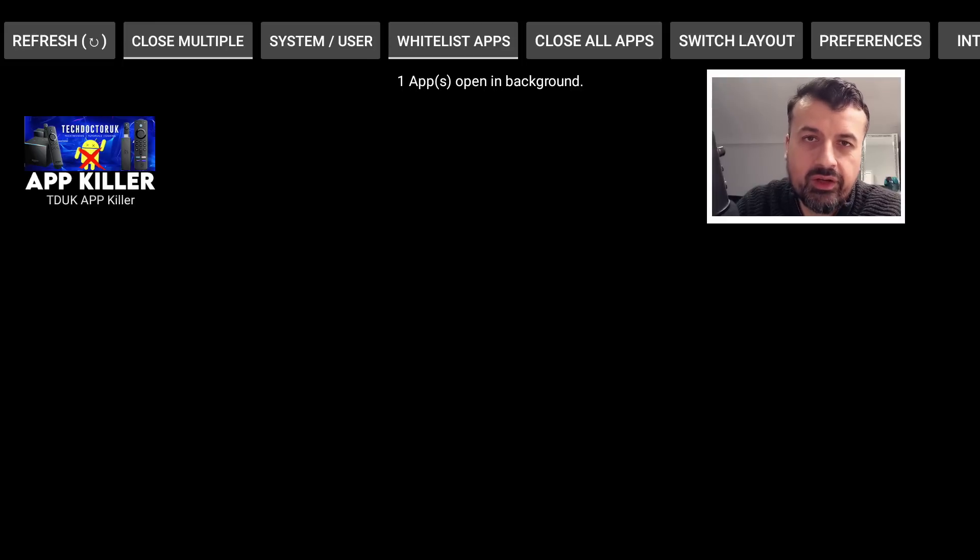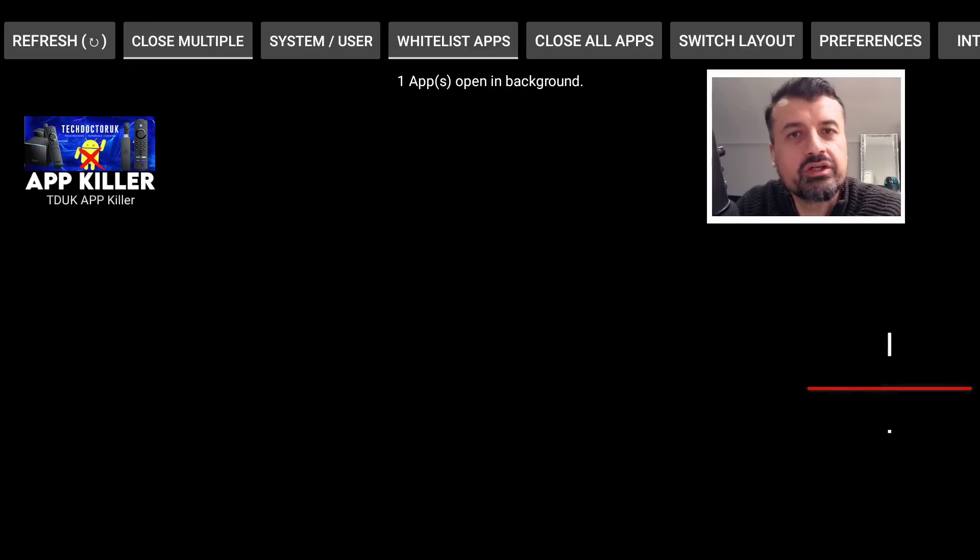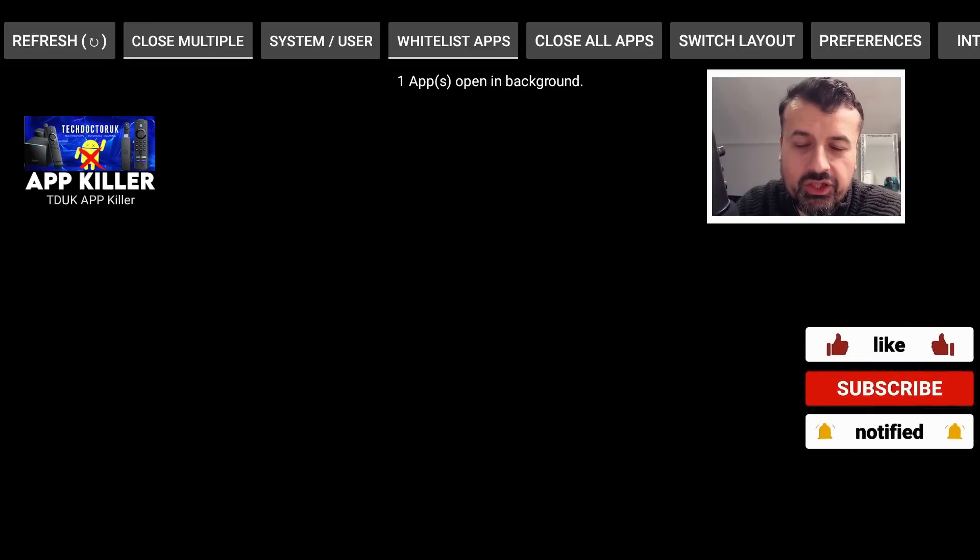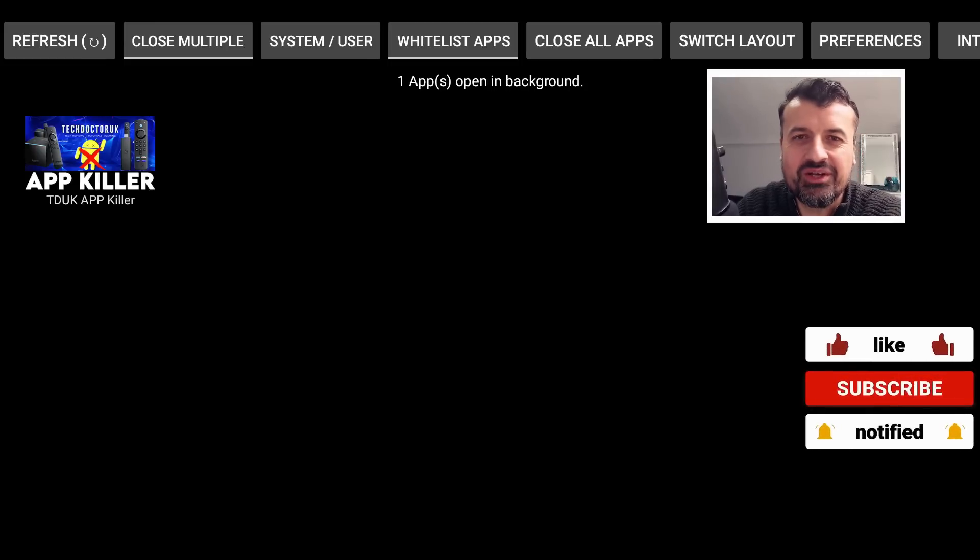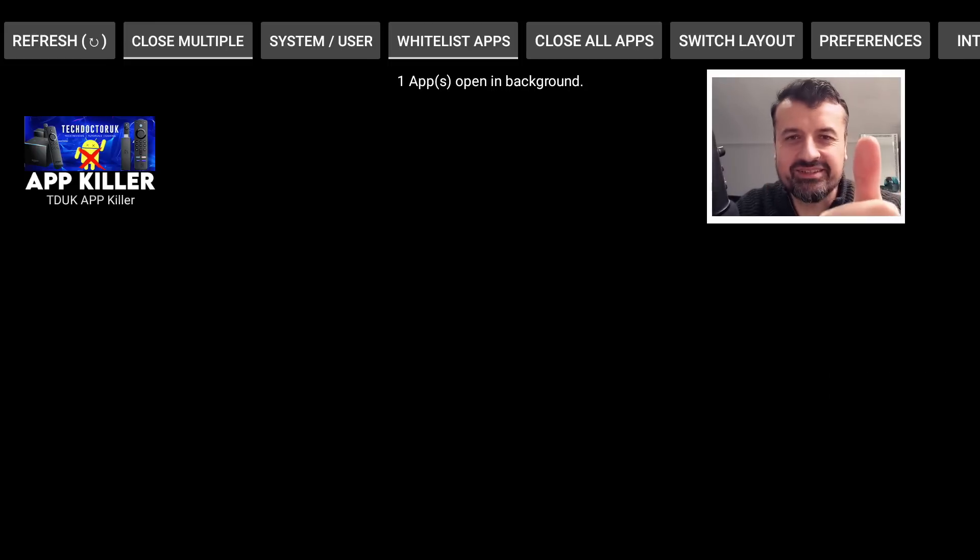So really appreciate your support. I'm going to be adding lots of great new features, lots of new things to these applications. Hope you guys like it and I'll hopefully catch up with you guys real soon. Thanks.